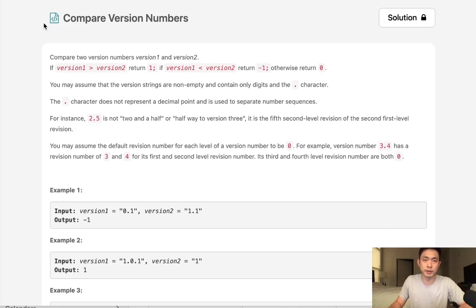Welcome to September's LeetCode Challenge. Today's problem is compare version numbers. Compare two version numbers, version 1 and version 2.